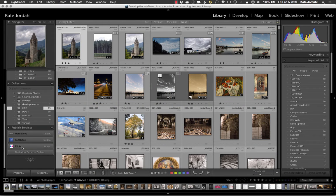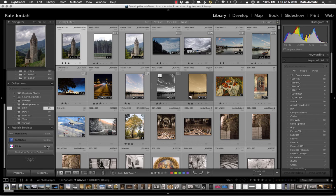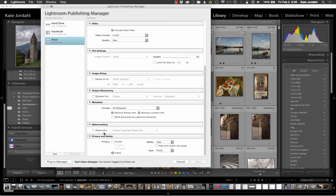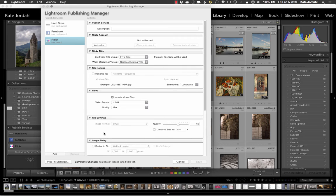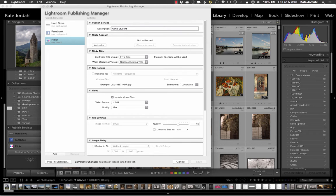So I've decided I want to set up a Flickr publish service. I click on the setup button and I get a whole list. I can make multiple publishers to Flickr. So I'm going to do one to Annie Student and I need to authorize this.